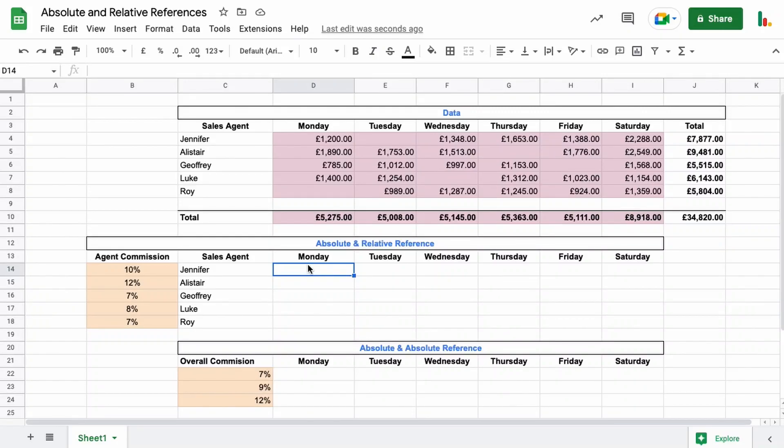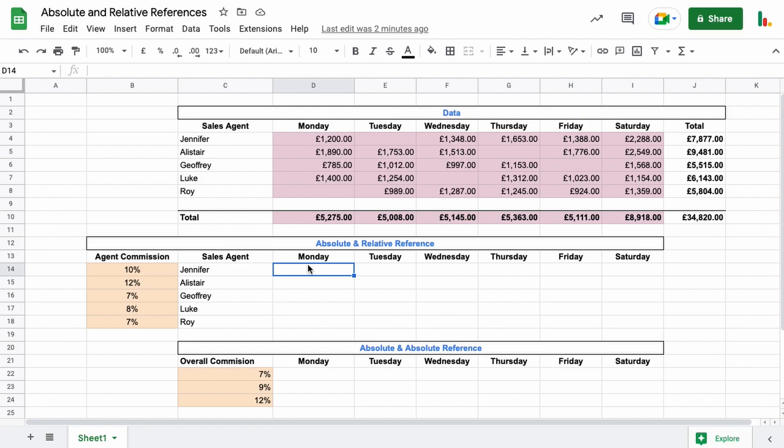Hey folks, and welcome to this video on absolute and relative references in Google Sheets. Knowing how to use absolute and relative references is a key skill to learn. Once you've learned it, moving formulas around or creating formulas and moving data around will be much easier. You won't need to keep copying and pasting stuff—you'll just be able to drag your formulas where you need them because you'll know where they'll end up. Let's dive in and take a look at how it's done.